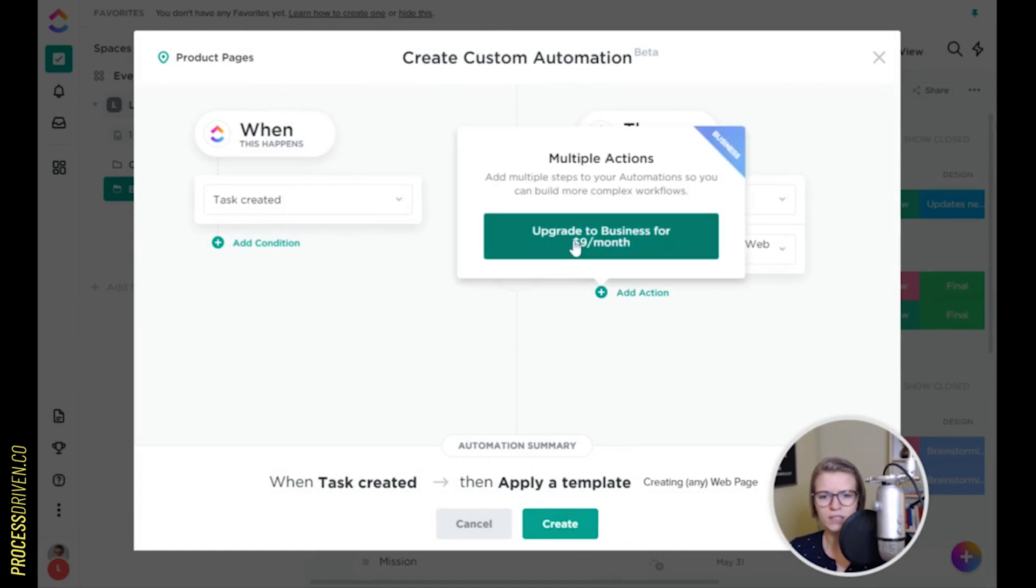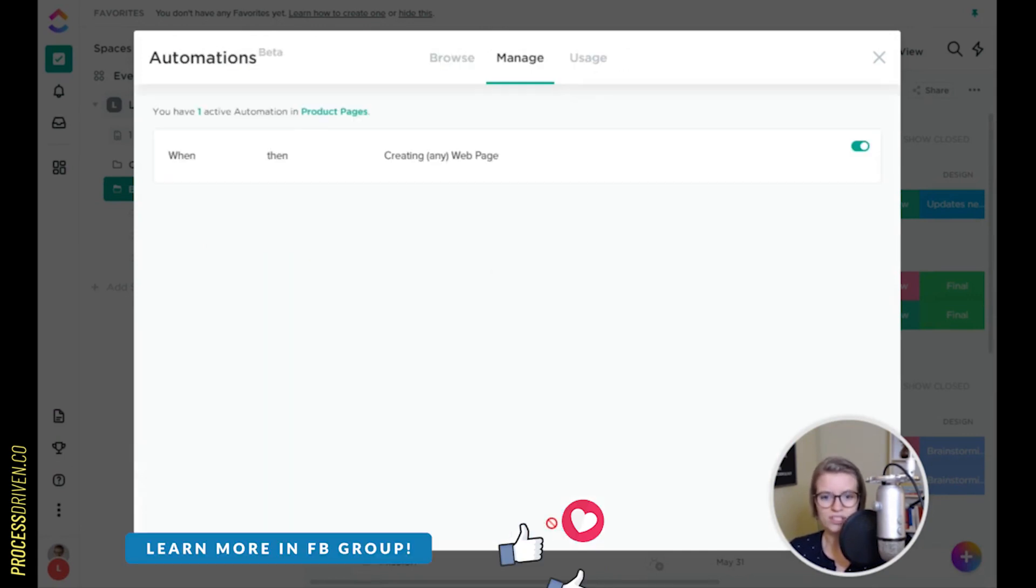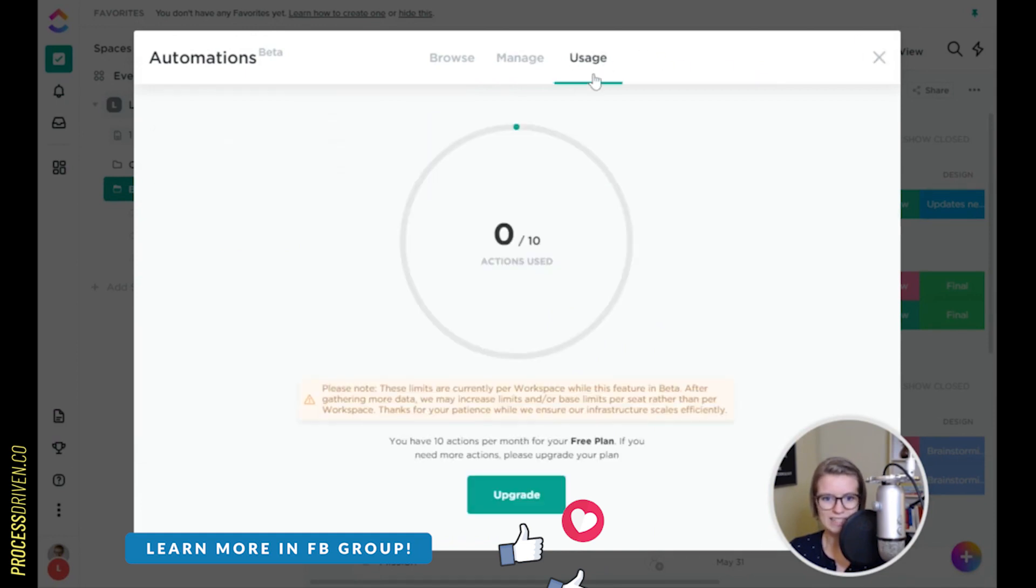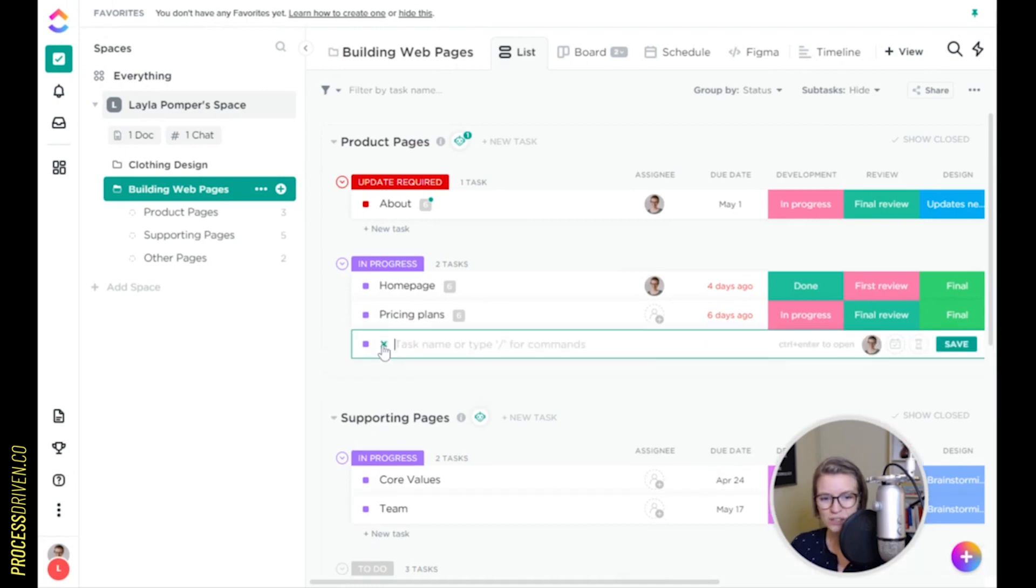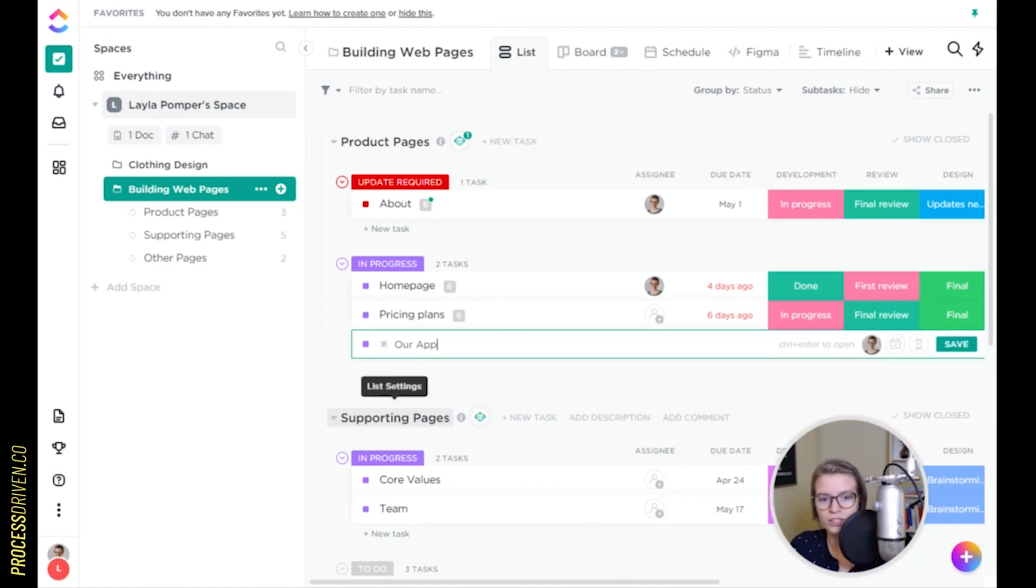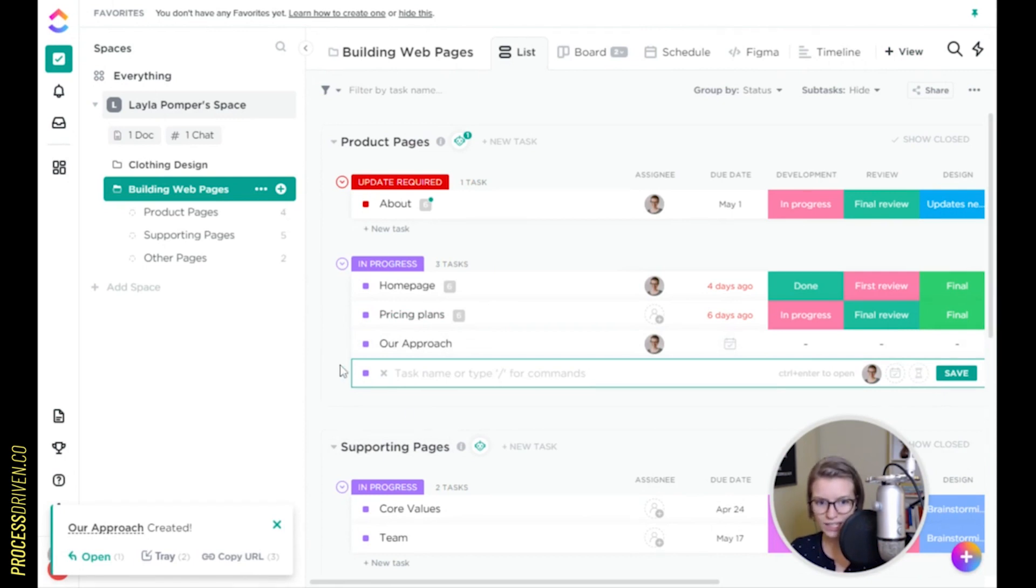Actually, you know what? No, it's not going to let me do that on the free plan. So we'll just leave it as that. Turned it on. OK, it's there. I think we get ten. So let's hope we don't mess it up, guys. I only got ten tries. So I'm going to go in here and I'm going to say we need a new page and it's called our approach. I've created it in there.